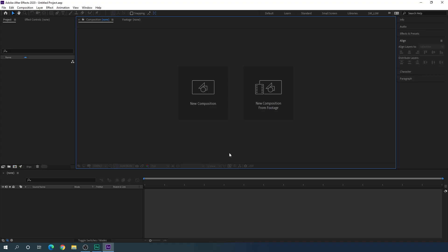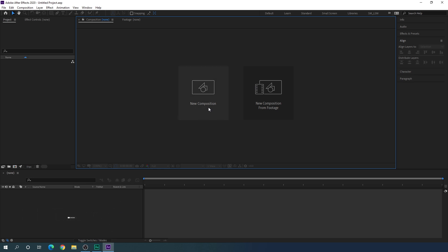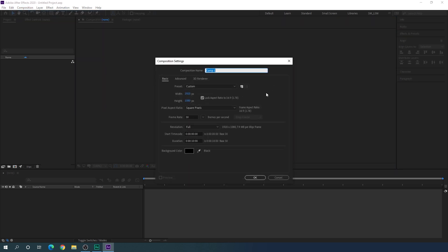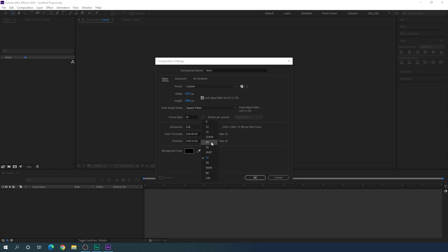Alright, so here we are in Adobe After Effects and let's start by creating a new composition. Click on this new composition button or you can just go over here and take a new composition — this is gonna be our main composition so you can call it main. Set the size 1920 in width, 1080 in height. I am using 30 frames per second; you can select 60 for smooth animation or 24 for cinematic. Set the duration to maybe 10 seconds, select any background color, and hit OK.